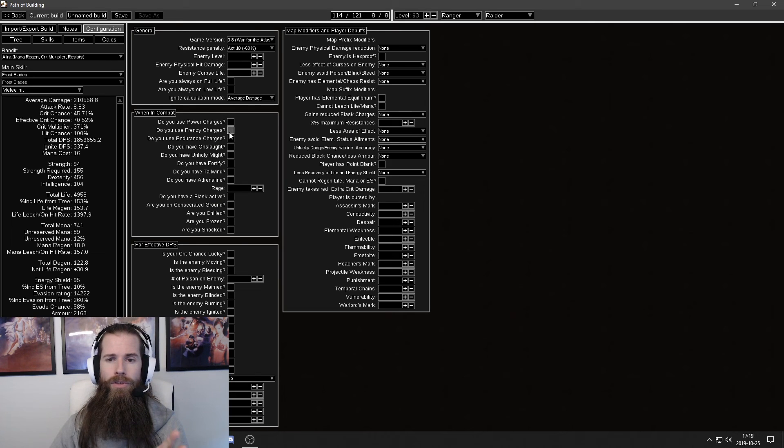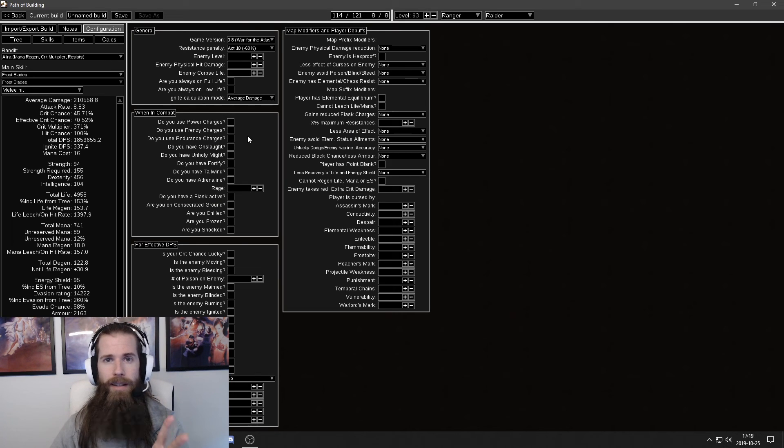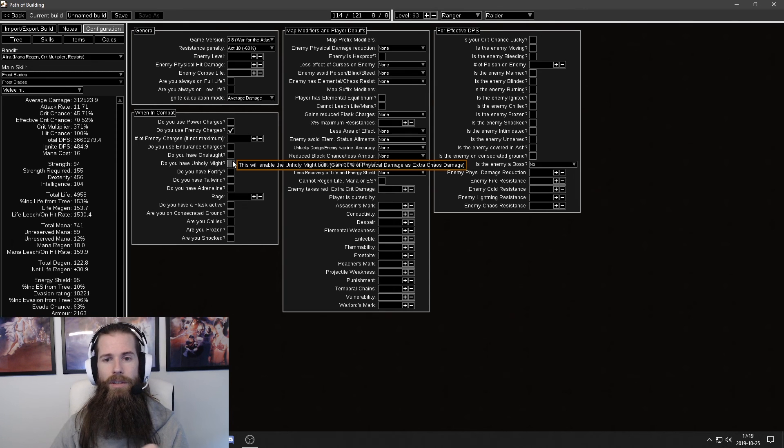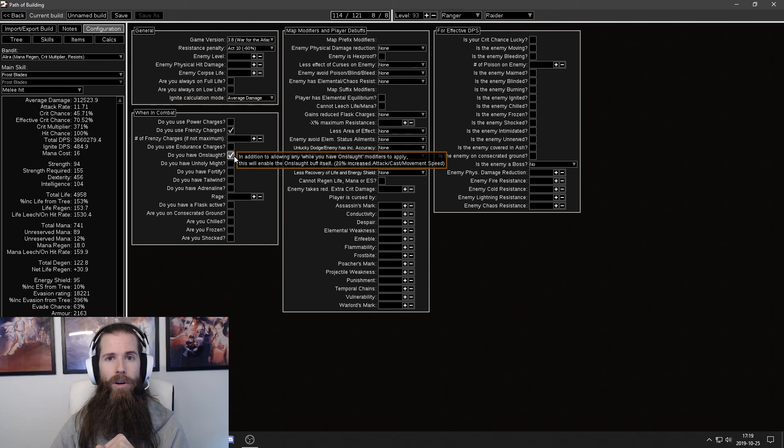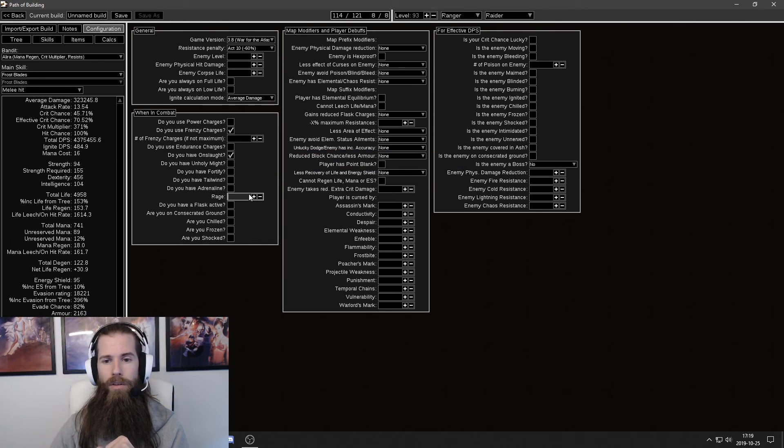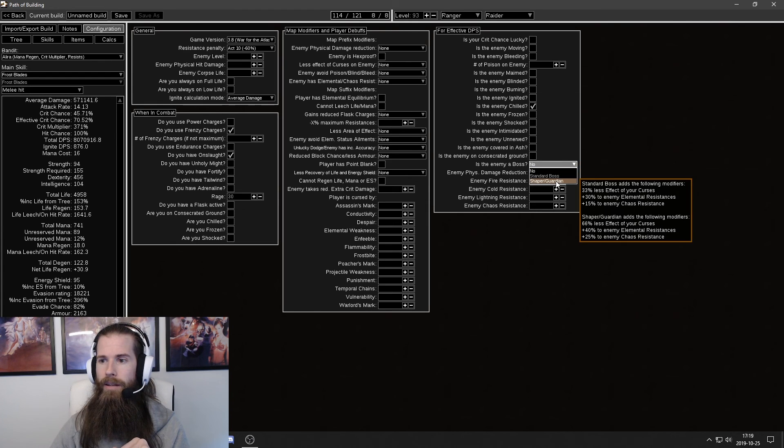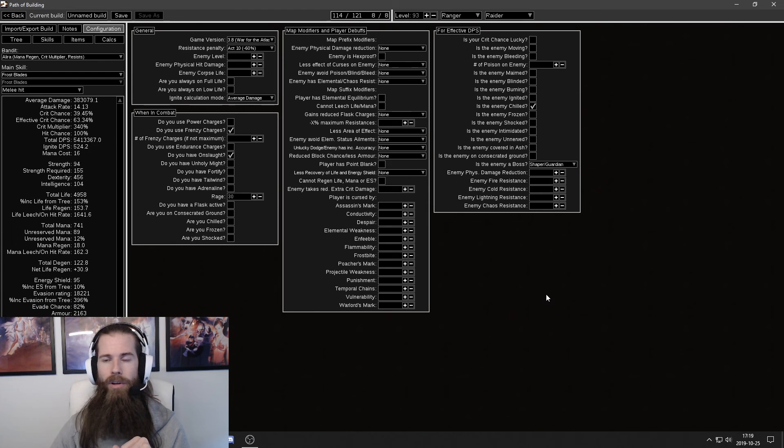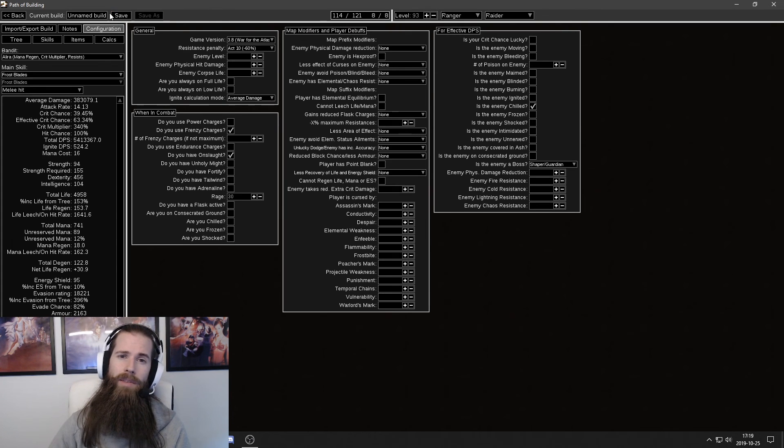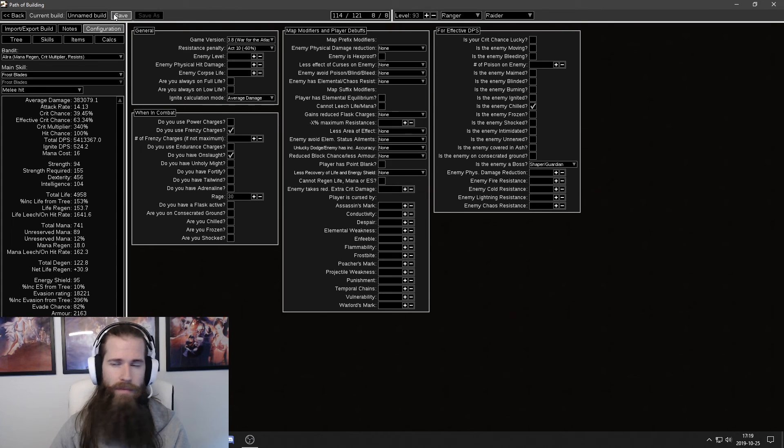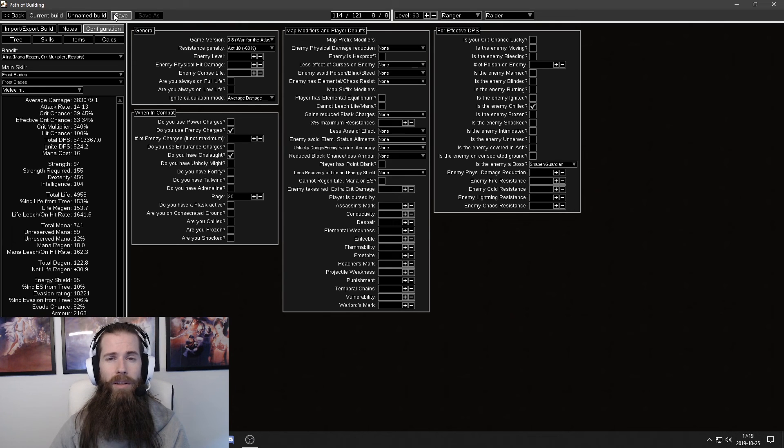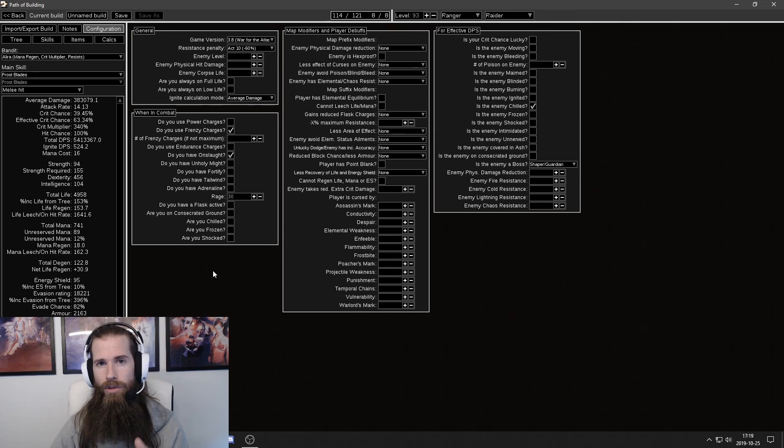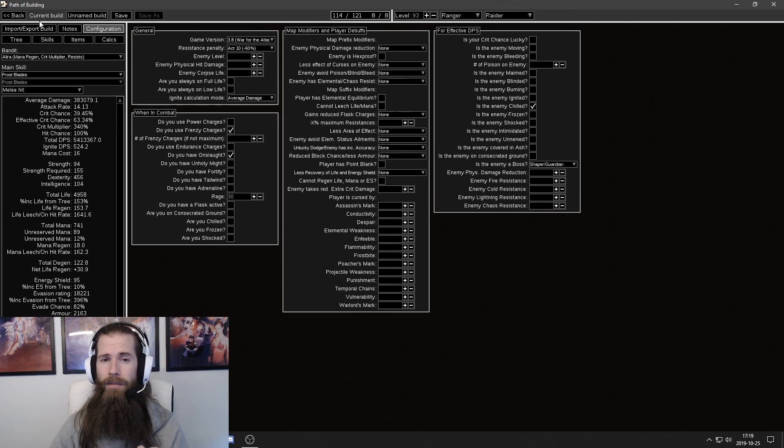Make sure to check the boxes that need to be ticked. So we were using Frenzy Charges. We were using Onslaught. Rage. Enemy Shield. And Shaper Guardian. If you can't remember which ones you are using. Save this one. Save this build somewhere. Go back to the blueprint. Check which ones you're supposed to tick. And then go back again.